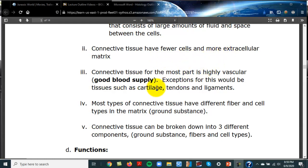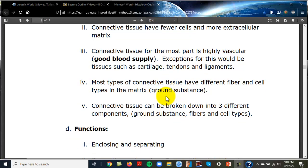Connective tissue has fewer cells and more extracellular matrix, and for the most part has a really good blood supply. Cartilage, tendons, and ligaments are the exception — they don't have a very good blood supply, which is why they don't heal well when damaged. Blood is a connective tissue, and bone and other areas have a very good blood supply.